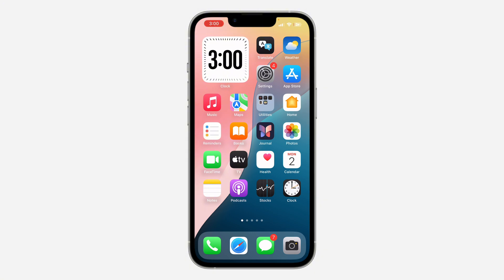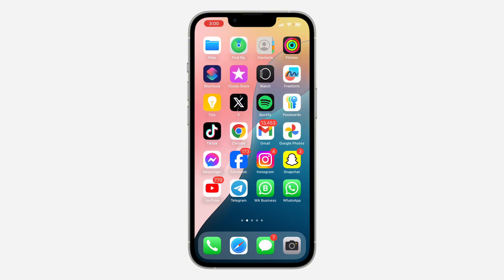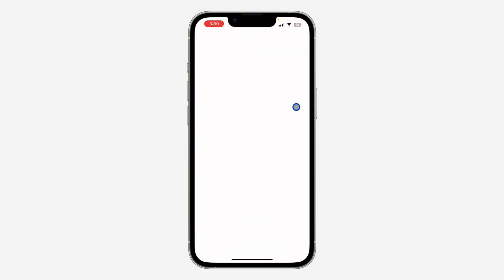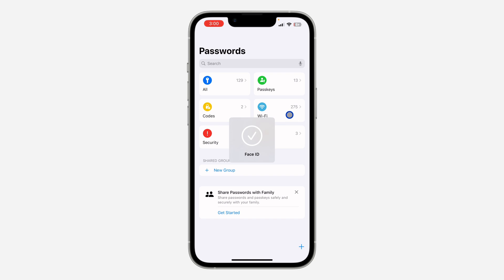I'm going to be showing you how to use it on the latest update of iOS. Once you update your iPhone to the latest iOS, you are going to get this new app — it is the Password Manager. Open the app and verify your Face ID.